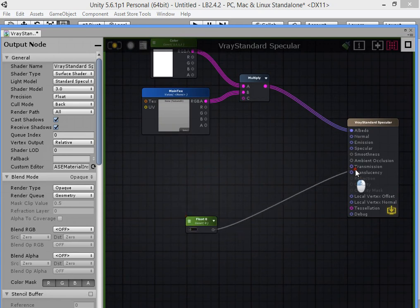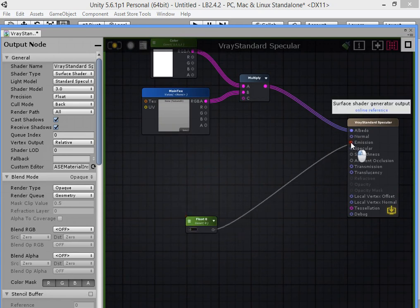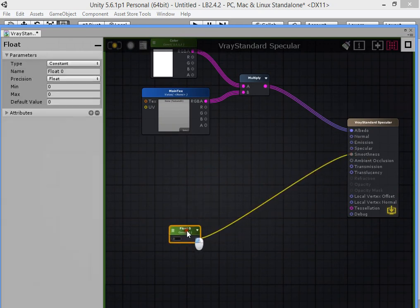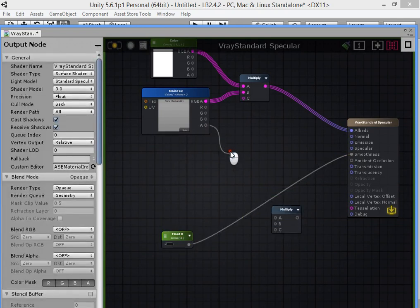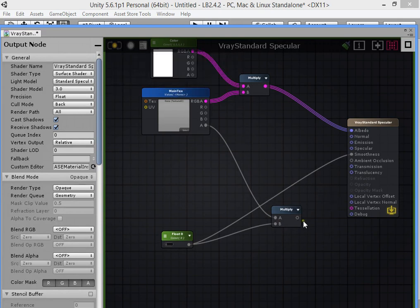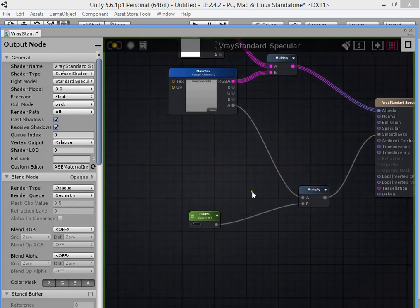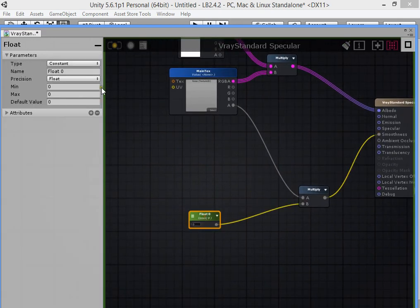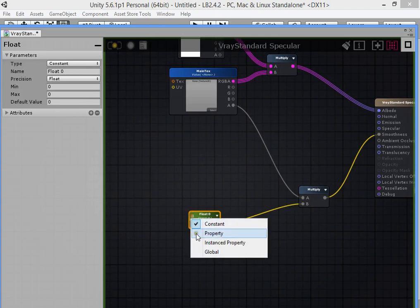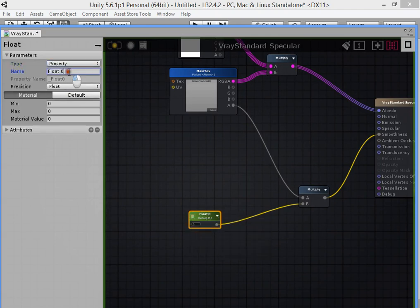Create a float value as a smoothness. Multiply it into the alpha channel of the texture. Set it as the smoothness. Take a public property and rename it to smoothness.